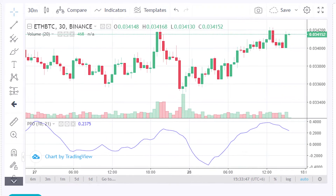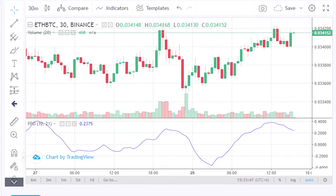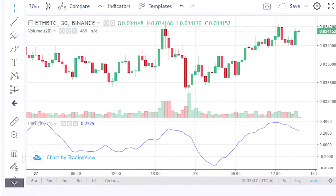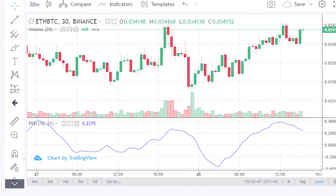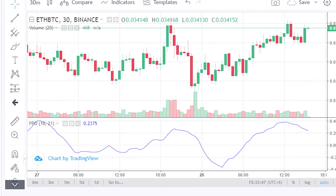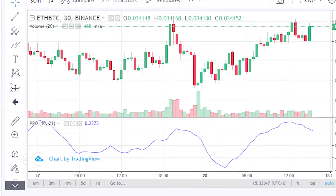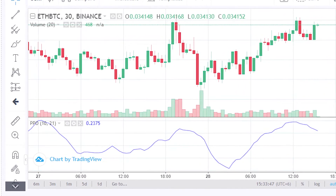Technical analysis is an ancient practice in which traders around the globe try to anticipate the market by doing their own analysis. Frequently, analyses include and are carried out with both technical indicators as well as price action.